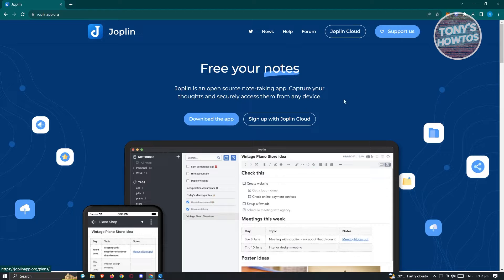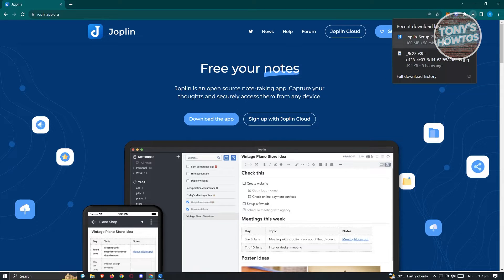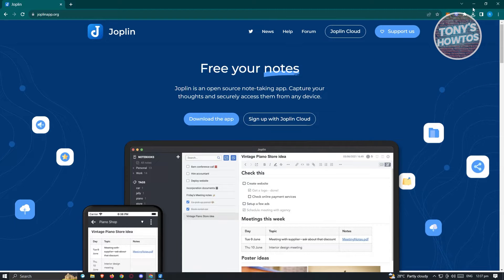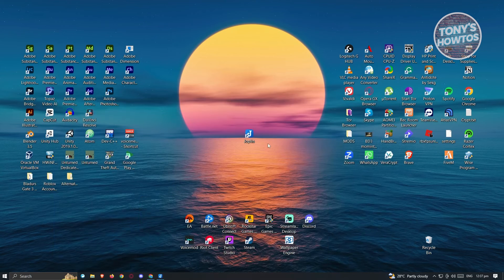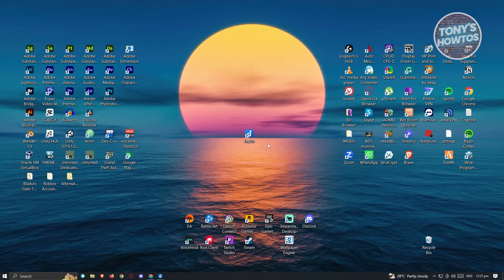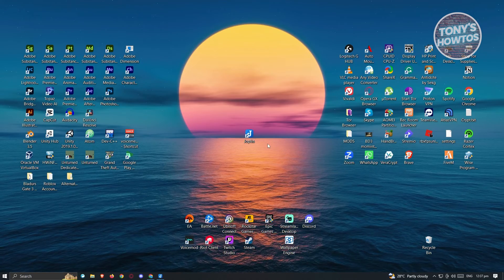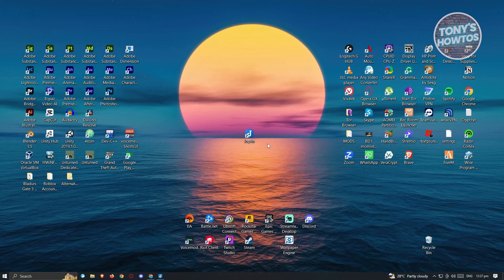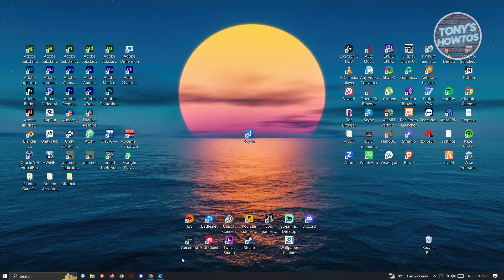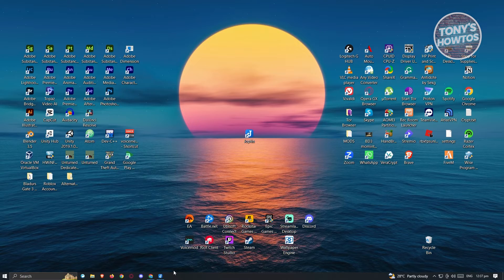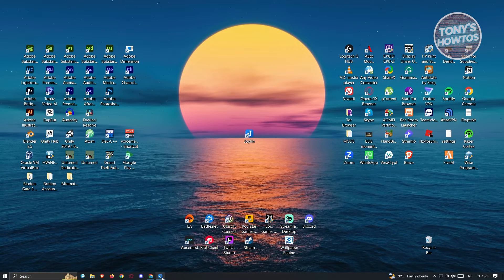The app should be downloaded to your PC. Once downloaded, click on the .exe file and make sure to install Joplin. The whole process is going to be really easy — just follow the steps and you'll be able to install Joplin. Since I already have Joplin installed, let's go ahead and open it up.